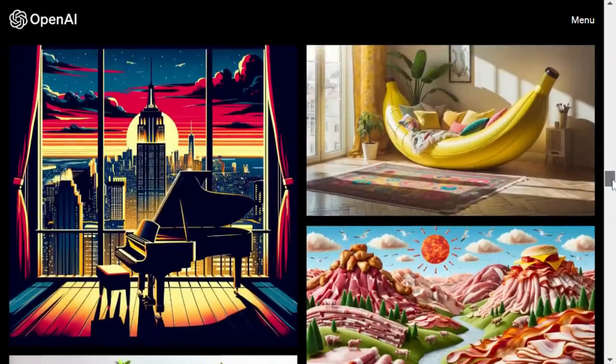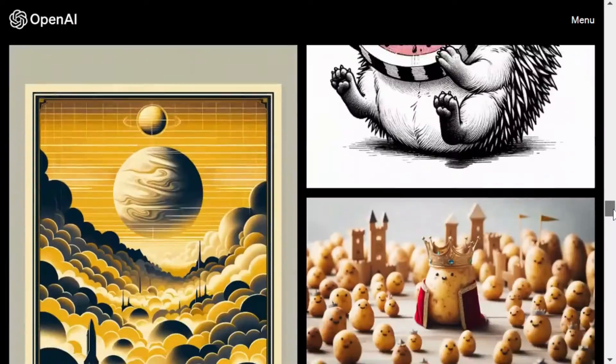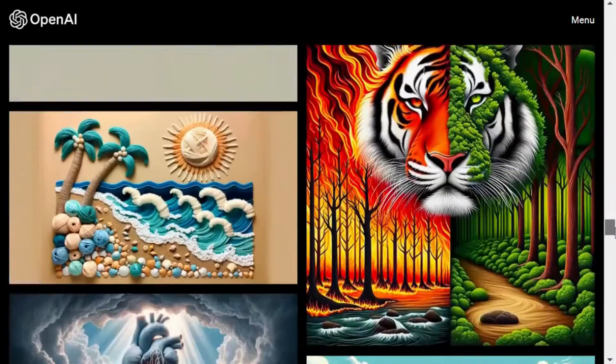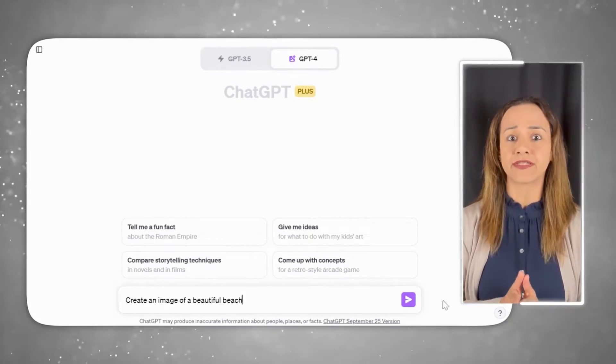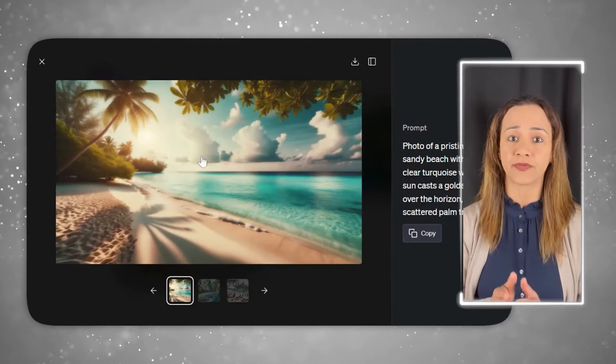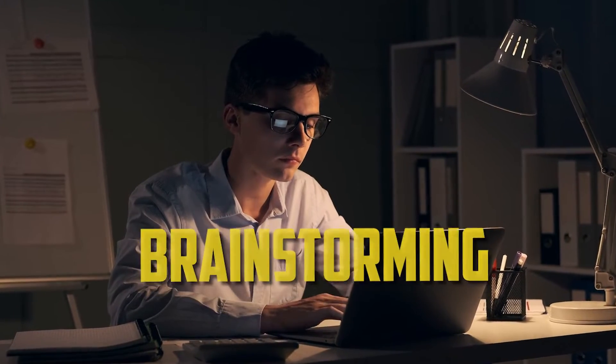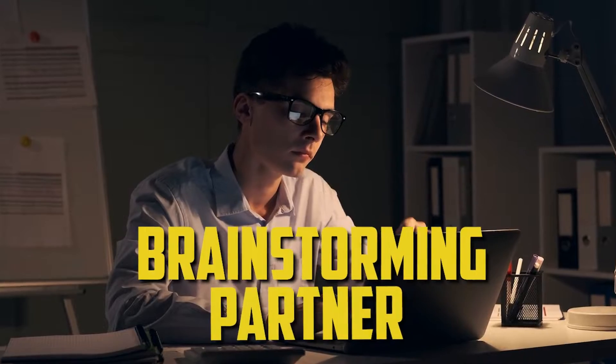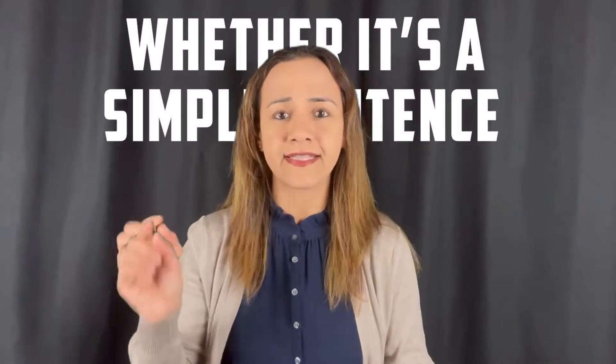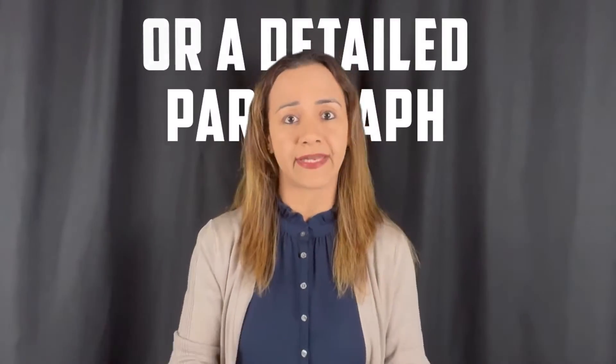First, what exactly is DALL-E 3? Well, it's a powerful text-to-image platform capable of creating images that perfectly match the text you provide. What makes DALL-E 3 even more impressive is that it's built on ChatGPT, allowing you to use it as a brainstorming partner. You can refine your prompts with ease, whether it's a simple sentence or a detailed paragraph.